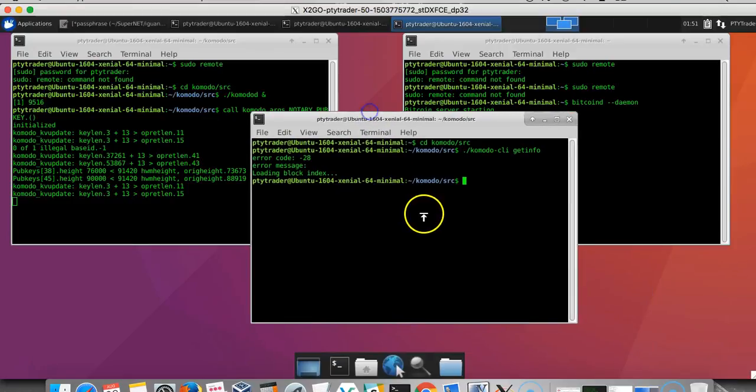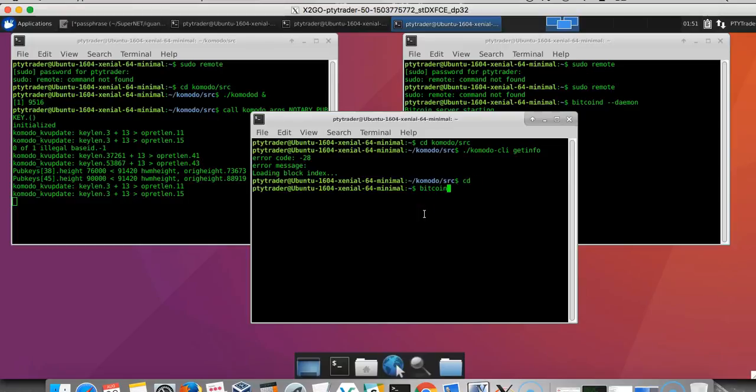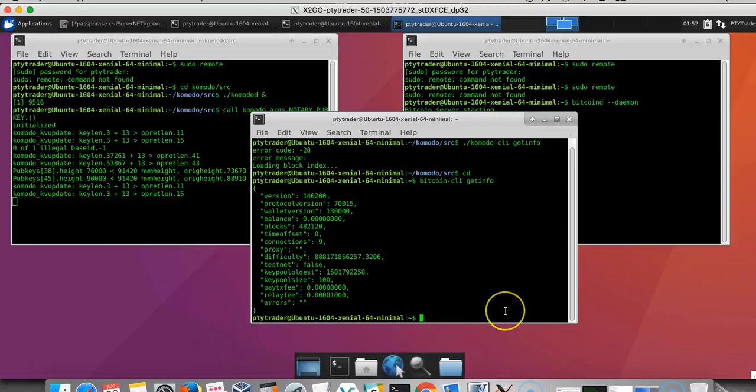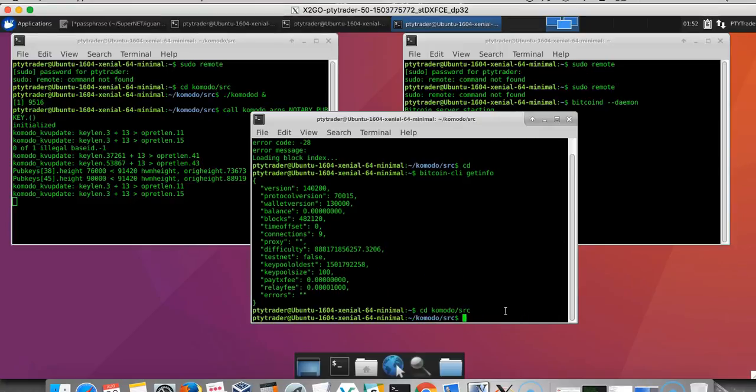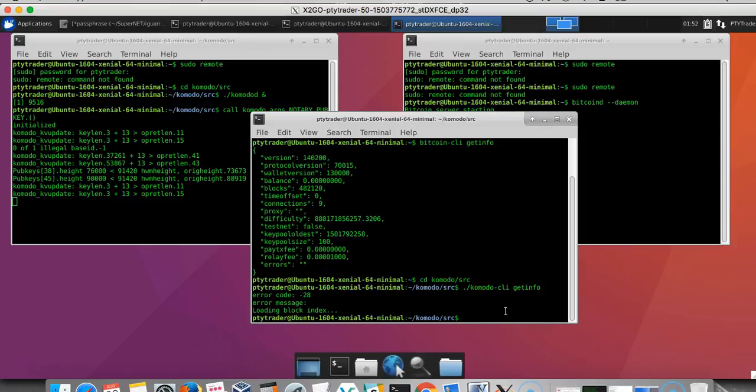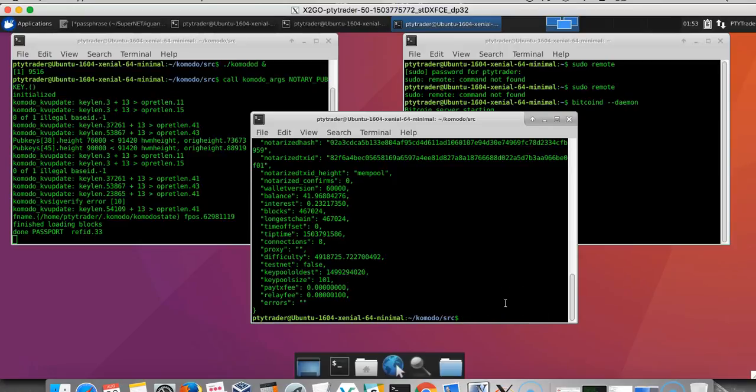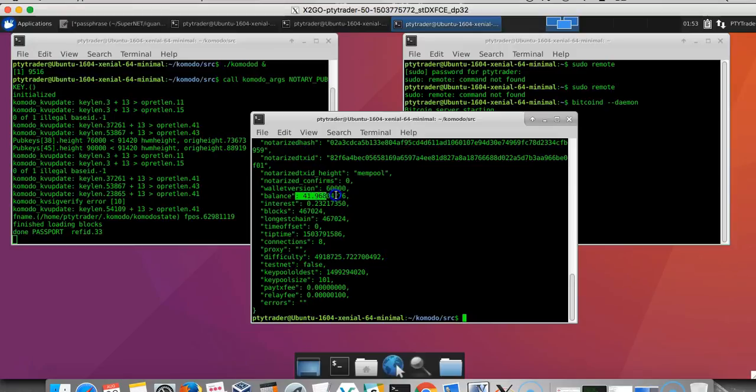Okay, so the Bitcoin D is running. We'll give Komodo a couple more minutes until it loads. The Komodo D is loaded up. As you can see, there's 41 Komodos and we have some interest in there as well.